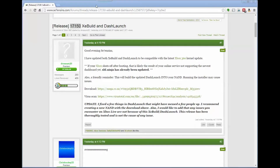Hey guys and gals, Weekend Modder here. I wanted to run through an update video so that I can share this with my customers in particular on how you can perform a dashboard update on your Xbox 360.